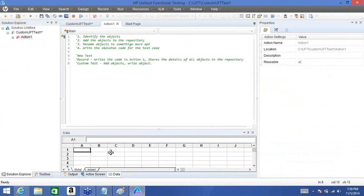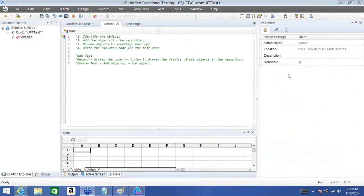You've been exposed to a little about objects, how to do a record and run, the object repository where all objects are stored, how we can add objects ourselves, and rename them. We have not yet come to writing our custom test. So in the next session we'll start writing the test, get into variables, custom checkpoints, and finally develop the framework — loops, if statements, conditions, and all of that.